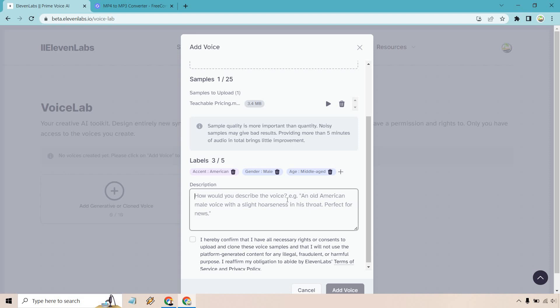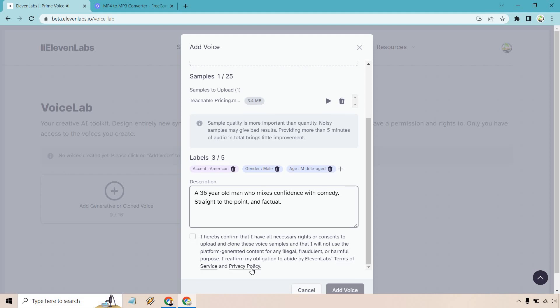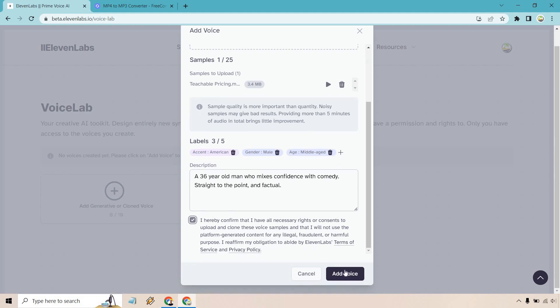A 36 year old man who makes his confidence with comedy, or at least I hope that I come off that way. I'm sure sometimes you might listen to my videos and be like James, you didn't get a lot of sleep last night, and I'd be like you're probably correct. Straight to the point and factual. Then there's this little thing you got to check off that all the necessary rights or consents to upload and clone these voice samples, and I will not use the platform generated content for any illegal, fraudulent, or harmful purposes. Let's click on the add voice button.